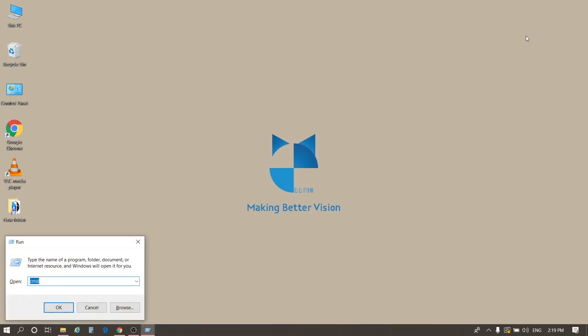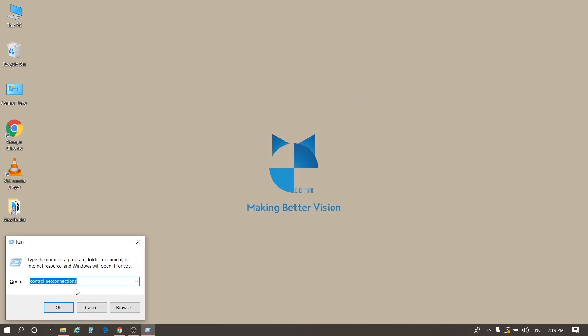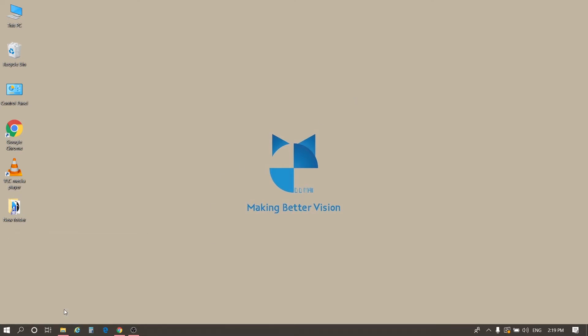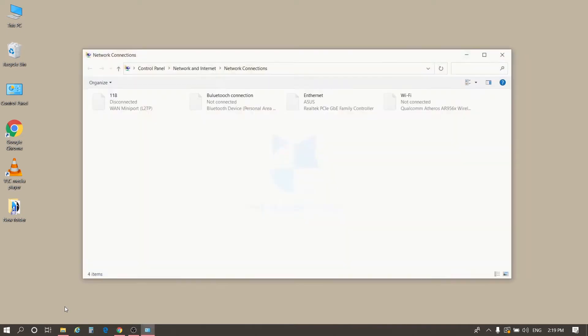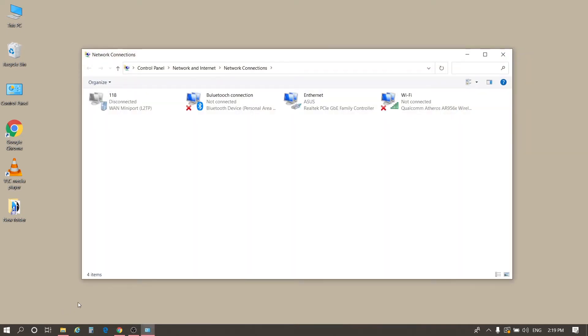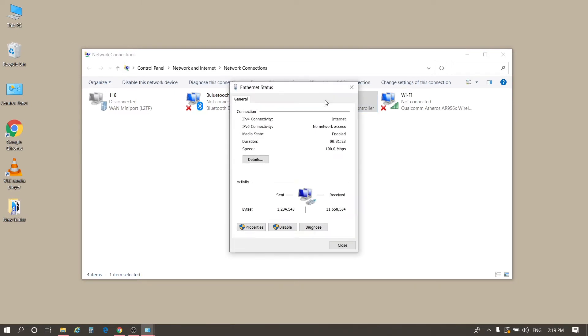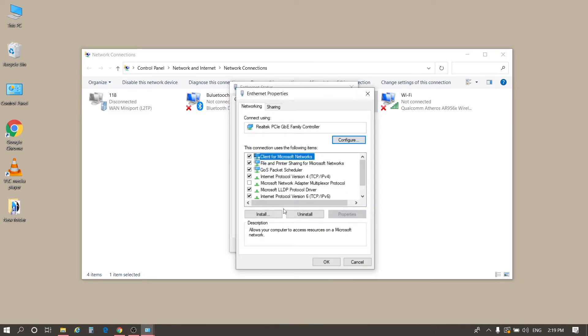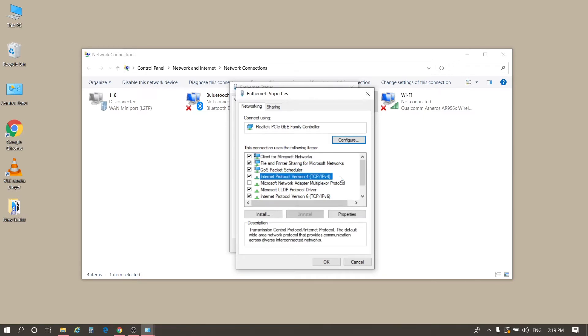Press Windows plus R on the computer, enter control netconnections, and click OK. Double-click Ethernet in the pop-up window. Click Properties. Then, double-click Internet Protocol version 4.